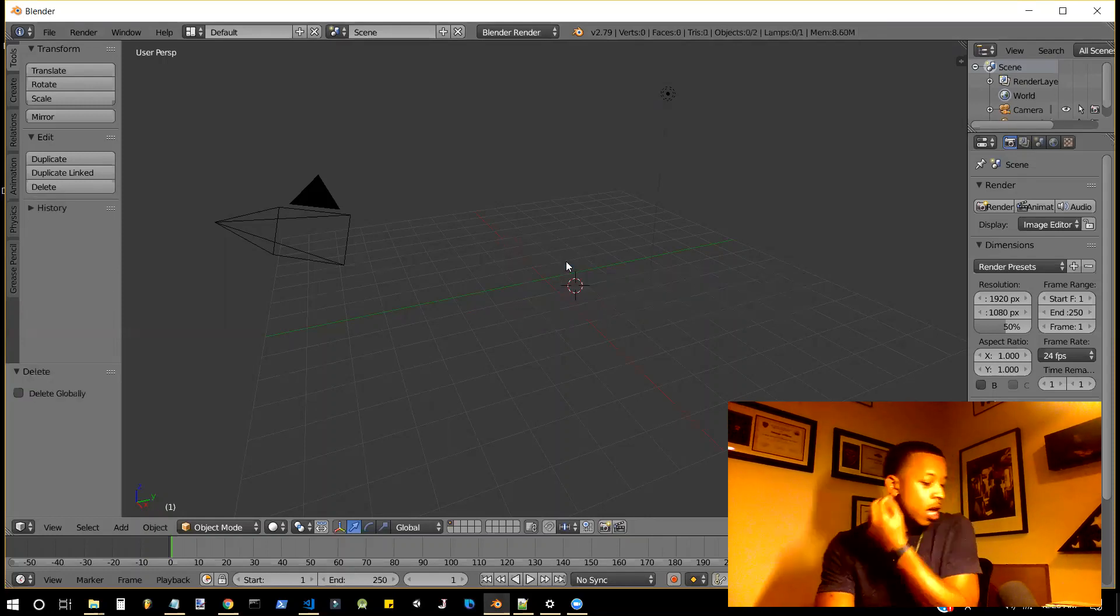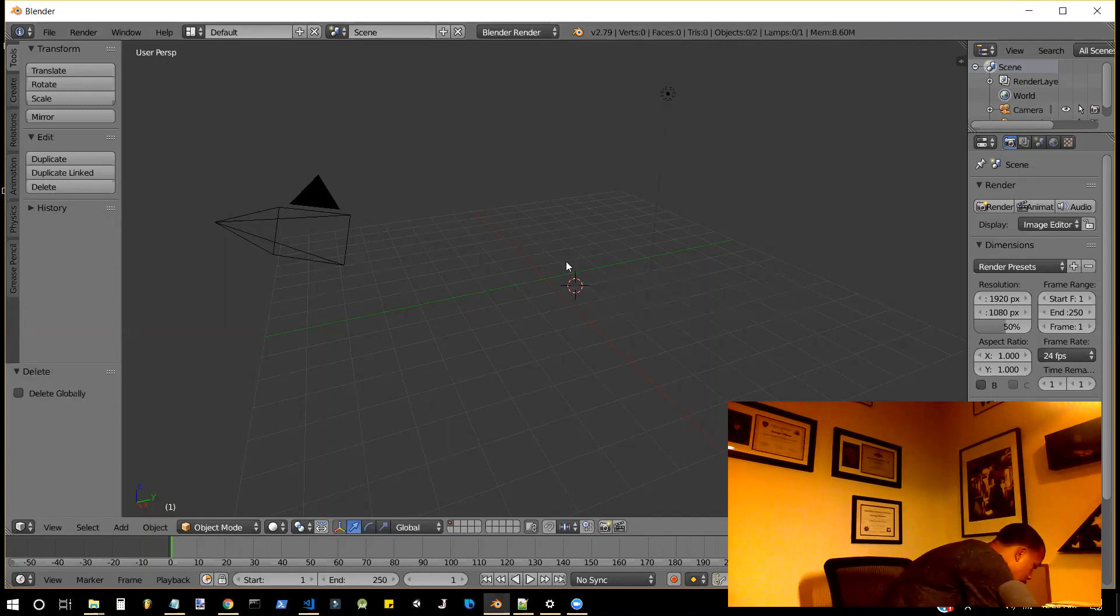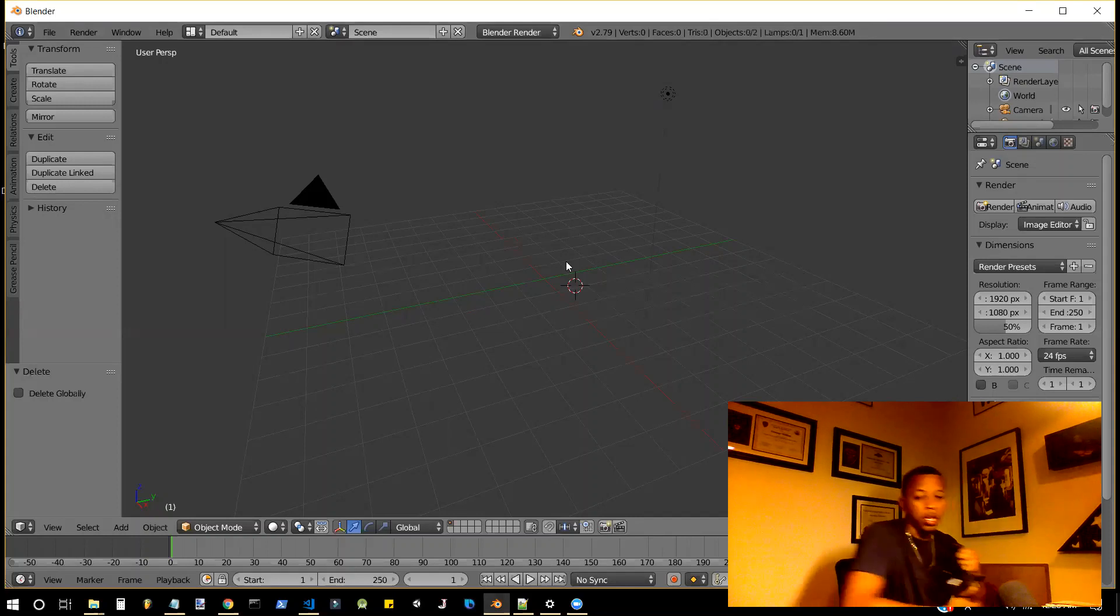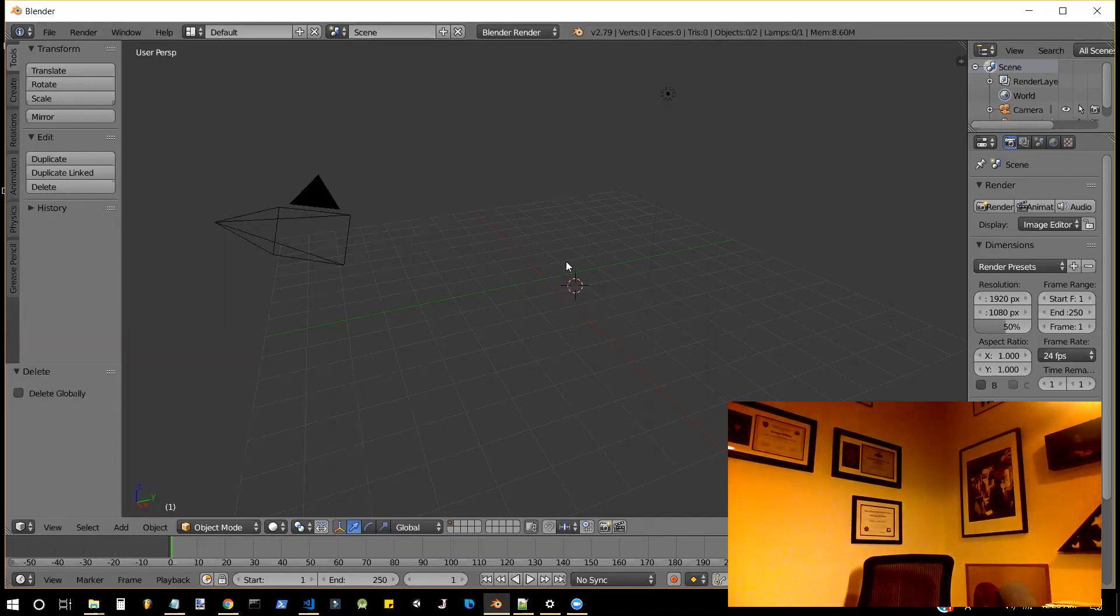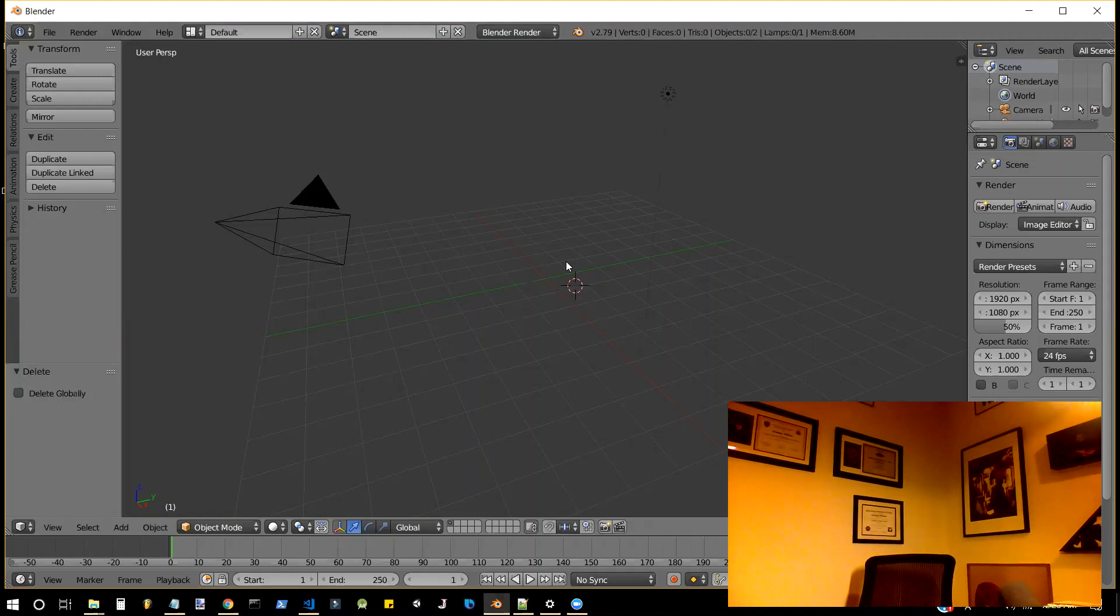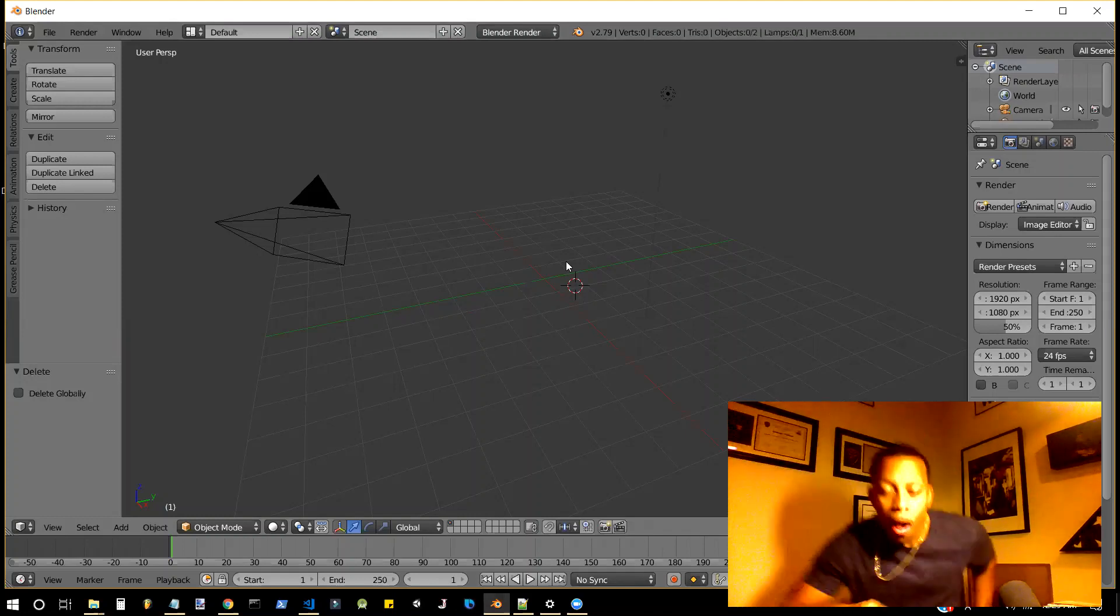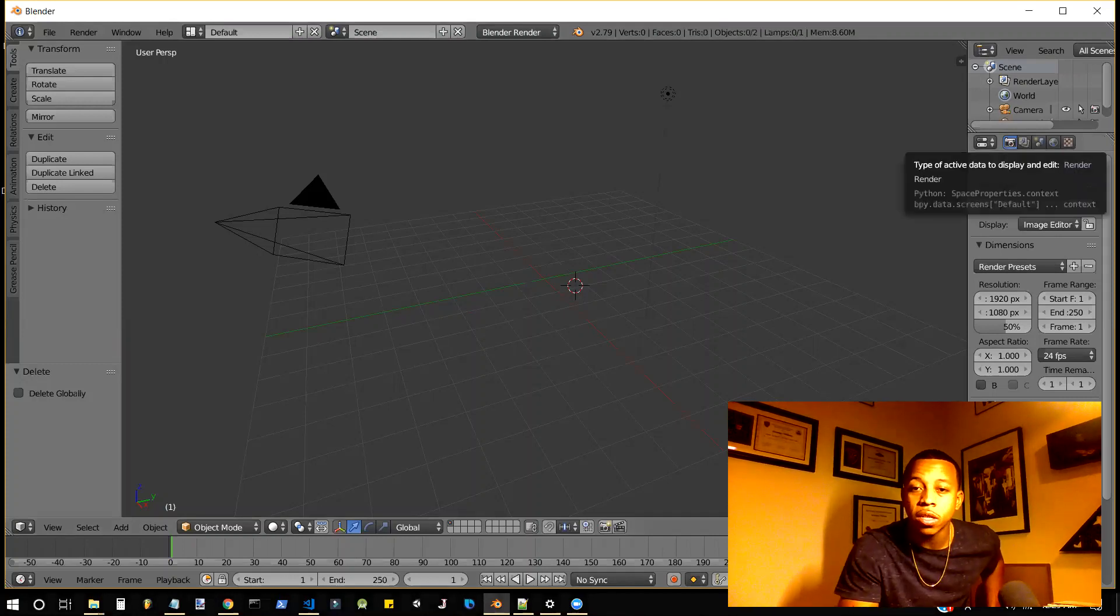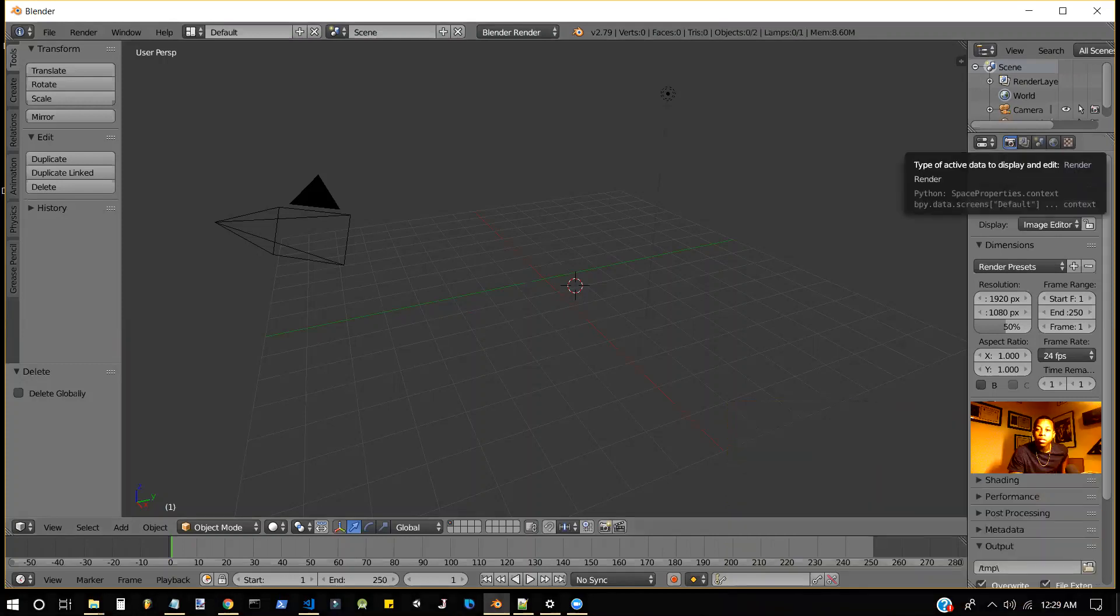We're going to delete this because we don't need it. One second as I plug up my computer. It'll only take a sec. Okay, there you go. So coming back, I'm going to make this smaller. This is not about me, this is about the fix.